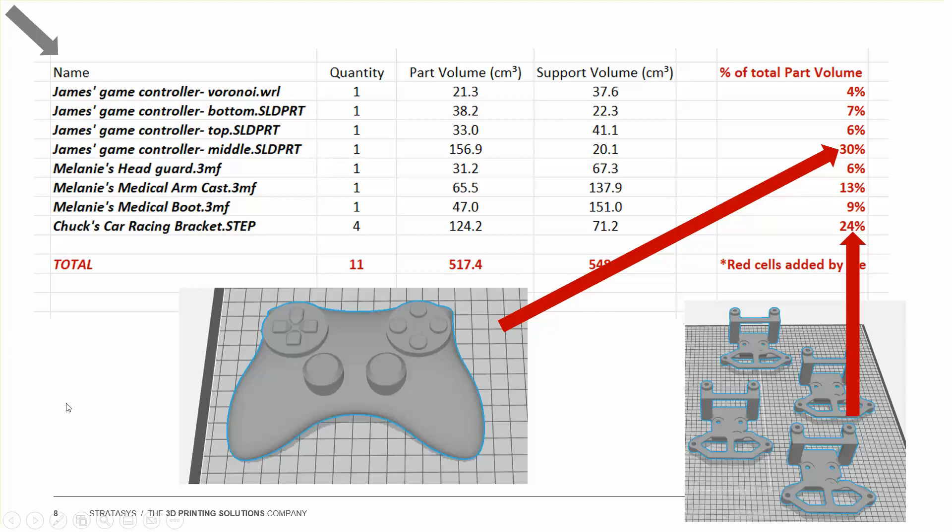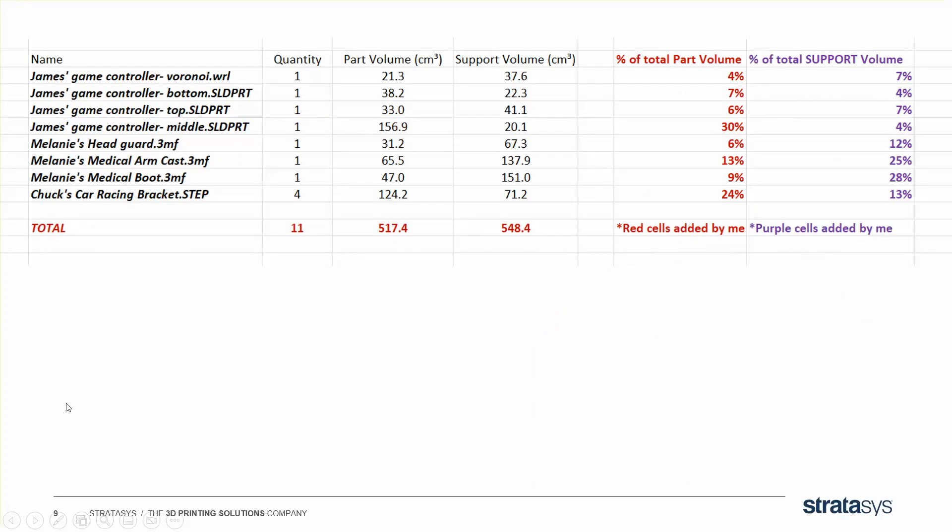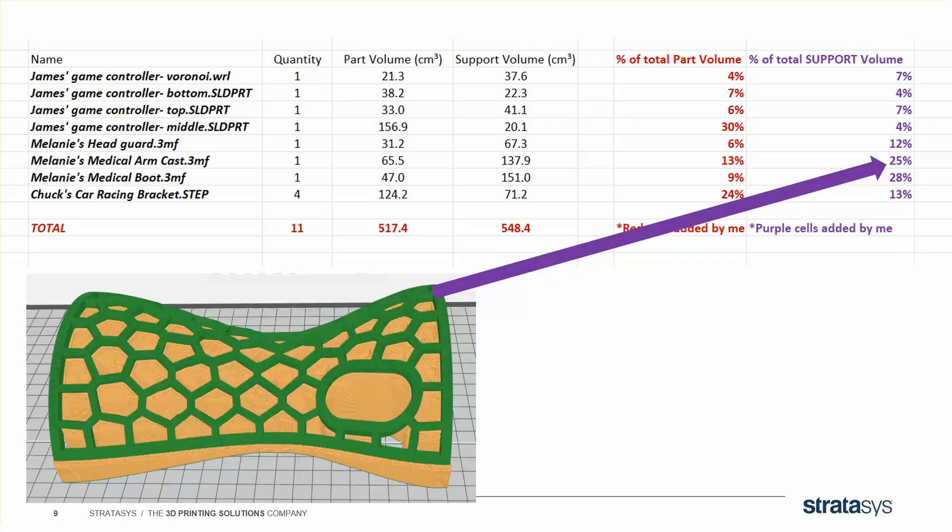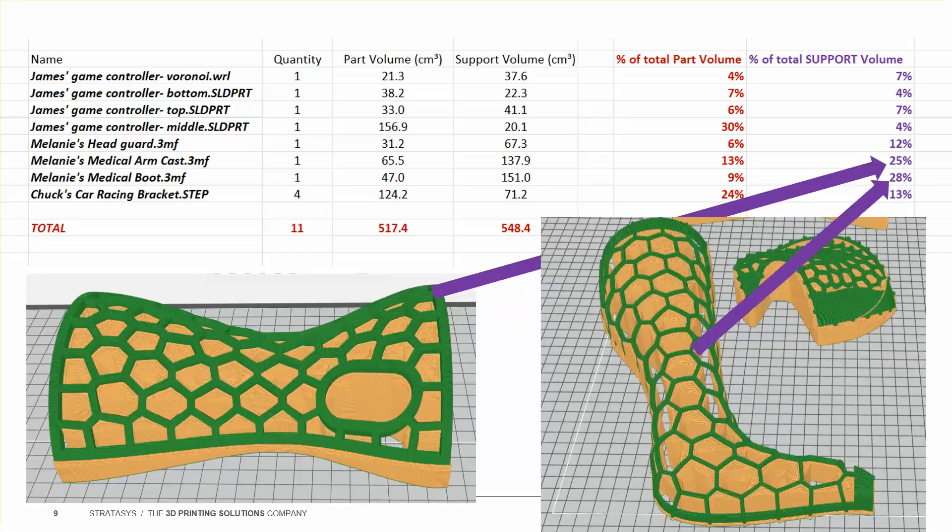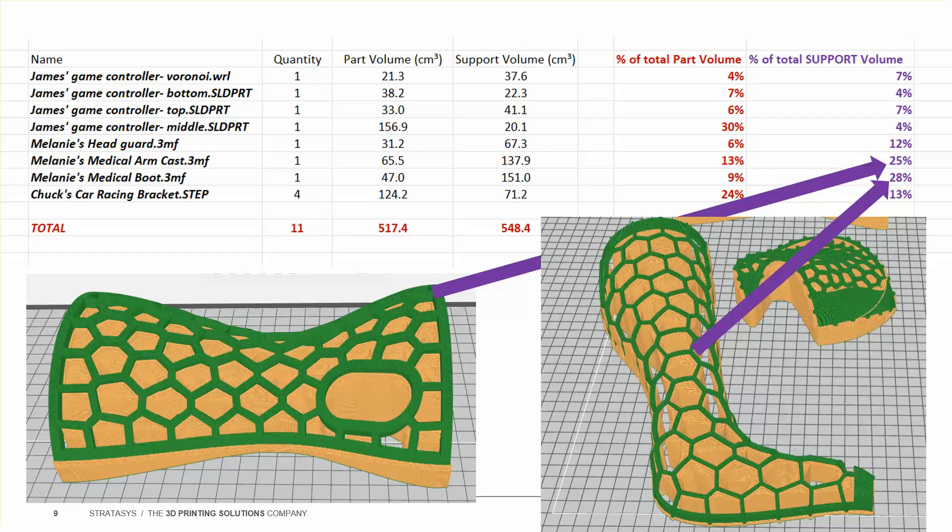Taking it one step further, I can add a column for support volume. And you can see that almost 50% of the entire support used is taken up by Melanie's lattice parts, which you know from a previous tutorial is very expensive to post-process in FDM. So if you want to add in post-processing costs, this can help you break those up as well.